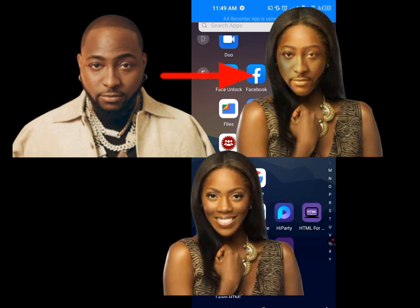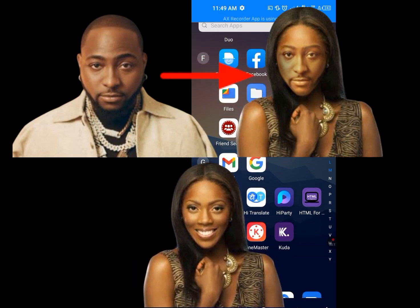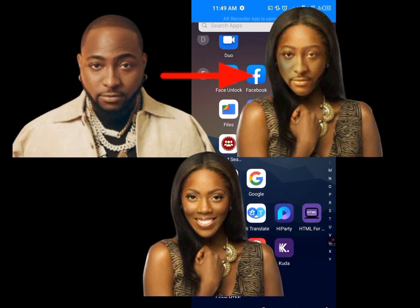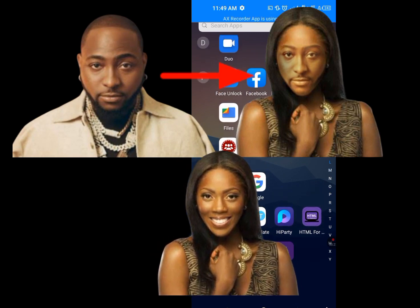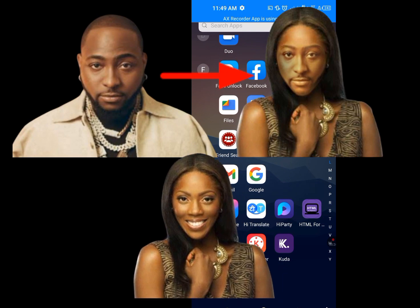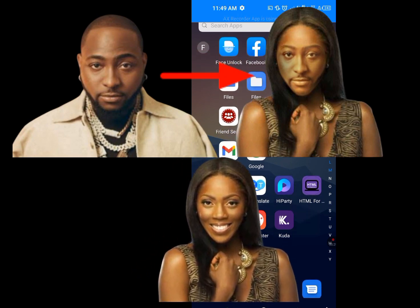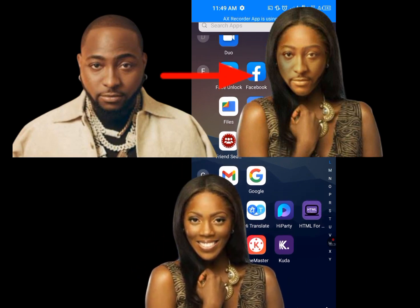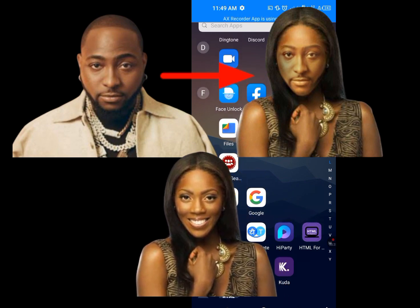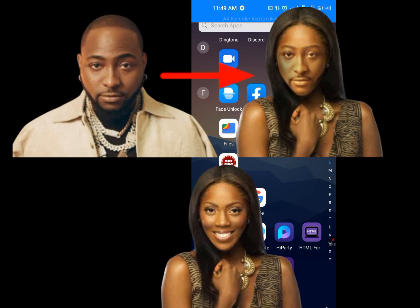This is a picture of Davido. I'm going to swap Davido's face for this picture. Please, I don't want to hear it is not working. I will never teach you what is not working, what will not work.